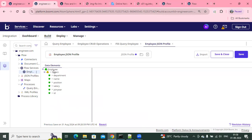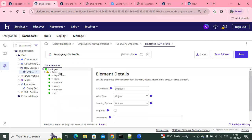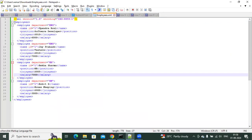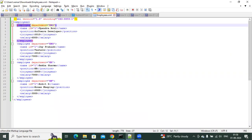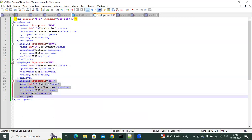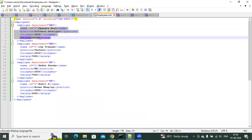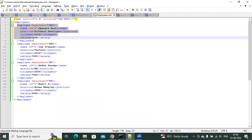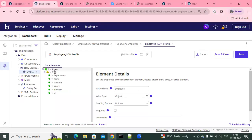I created an employee object with a few fields. I took an XML structure from Google — this XML structure has a list of employees, around four employees. These employees have department and ID as attributes, and the rest of the elements have name, position, joining year, and salary. With this XML data, I am going to translate it into multiple records with JSON. That's why, with this matching structure, I created a JSON profile — you can see it's a flat structure.